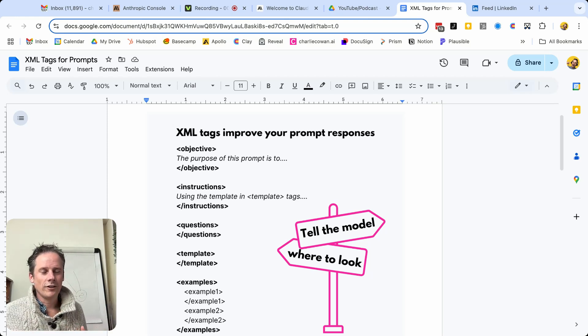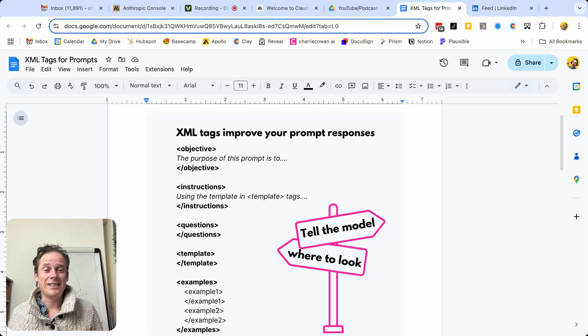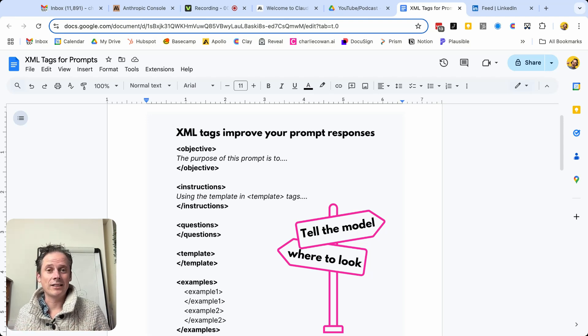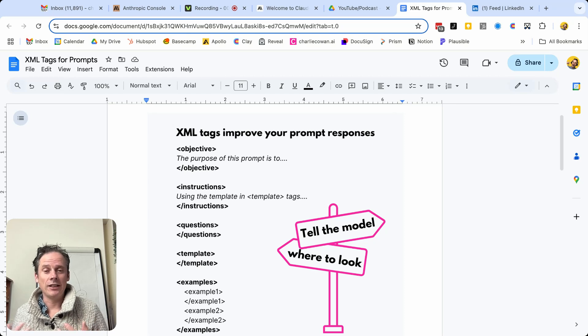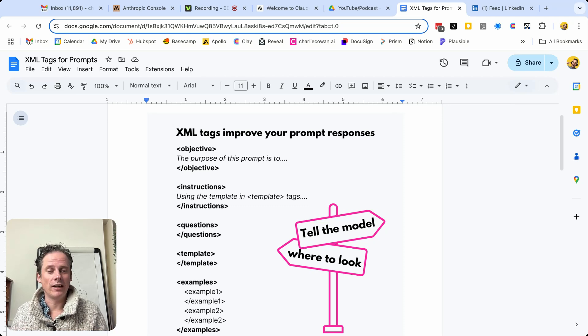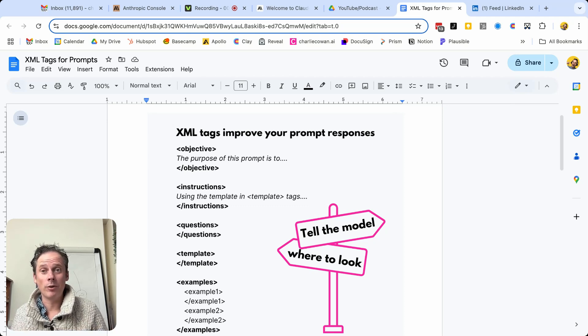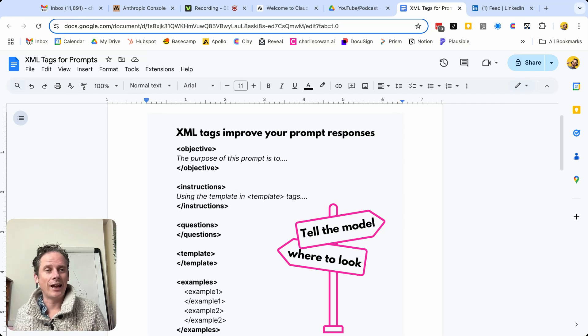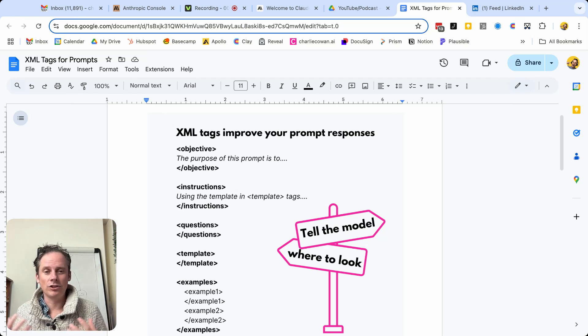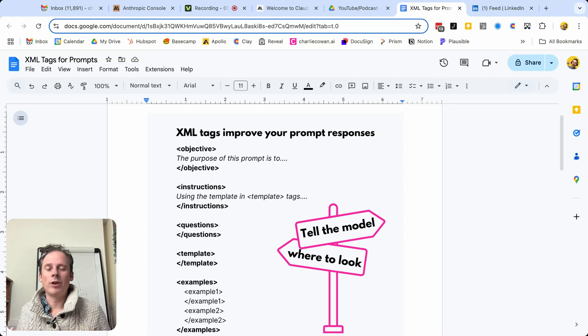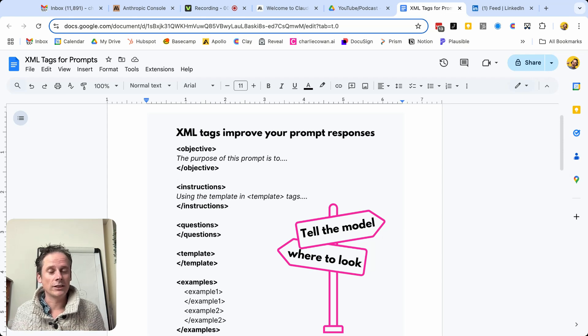In this video, I'm going to introduce you to one of the easiest ways to improve the responses that you get out of the prompts that you feed to your LLM tools, either via the web app or via the API. And that is to use XML tags to really act as a signpost for the LLM to guide it through your prompt.